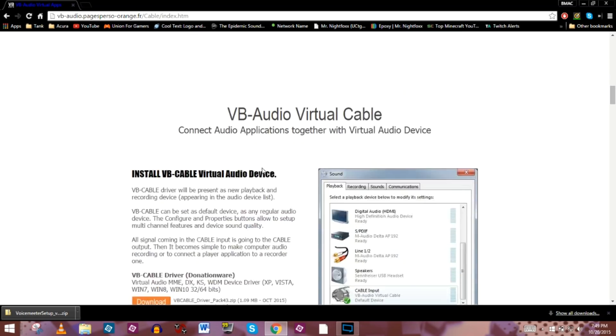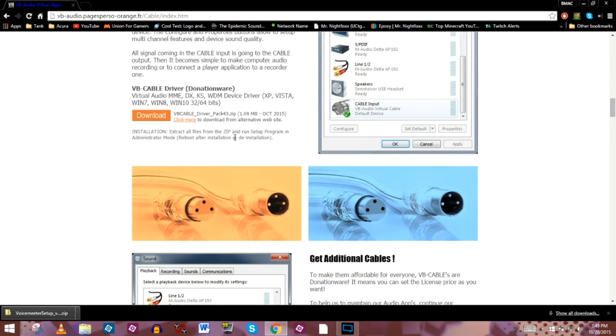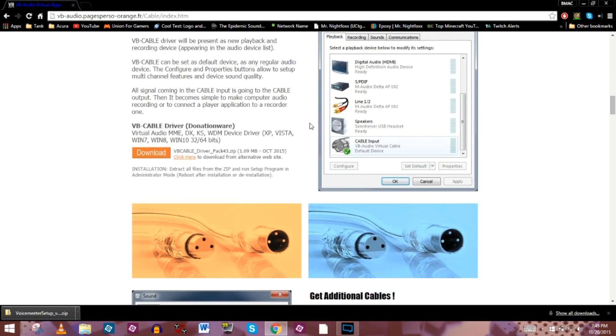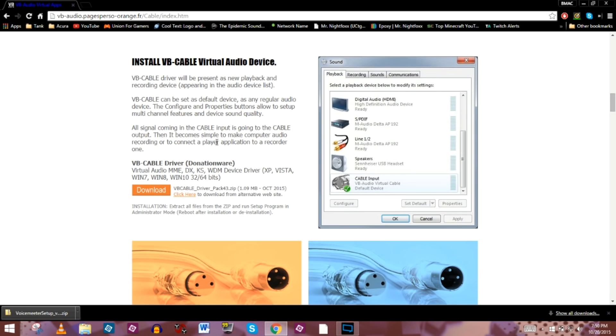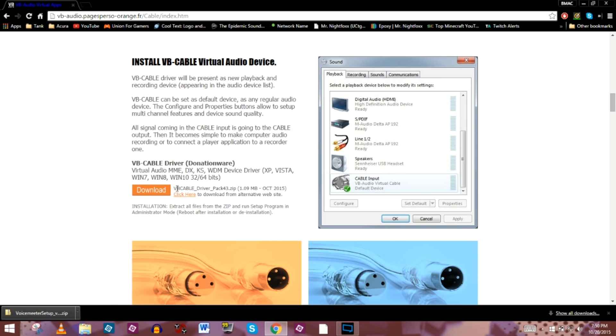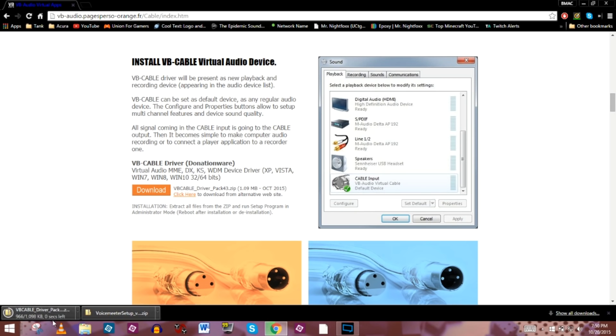So we're going to scroll about halfway down here, and we're going to use this in our Skype call. So the Skype audio is going to come from the input of the cable, and then it's going to shoot it to the voice meter via the output. So it might be a little bit confusing. Hopefully once we get it all installed and I start configuring it, it'll make a little bit more sense.